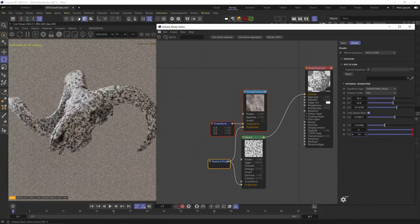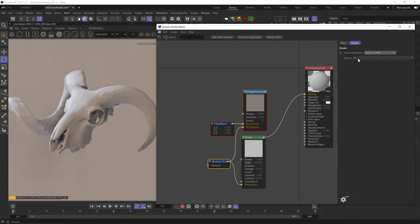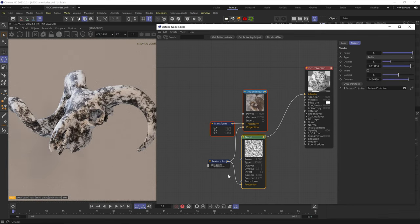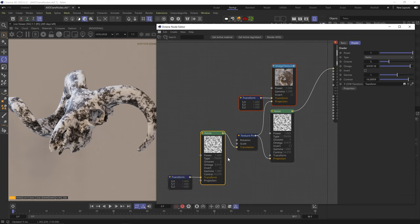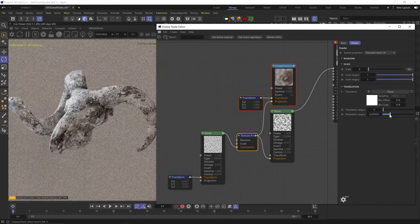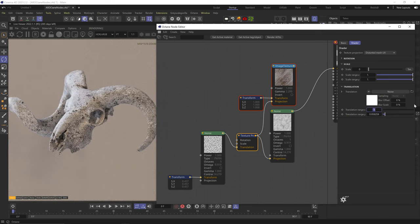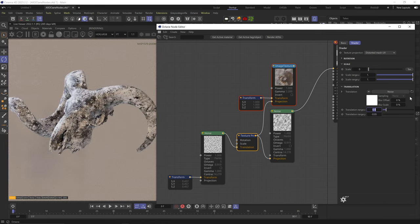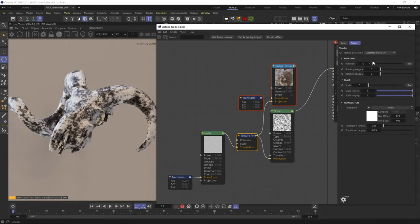Color to UVW uses the black and white values of a different texture to distort this texture. But a better version is distort mesh UVs, which does the same thing but gives you way more options. If I add another noise with a different scale and plug it into the translation, I can control how much the black and white areas of that noise move the original noise, resulting in extra distortion. Choose different inputs for X and Y — if they're the same, the distortion won't be visible. Very small numbers go a long way.